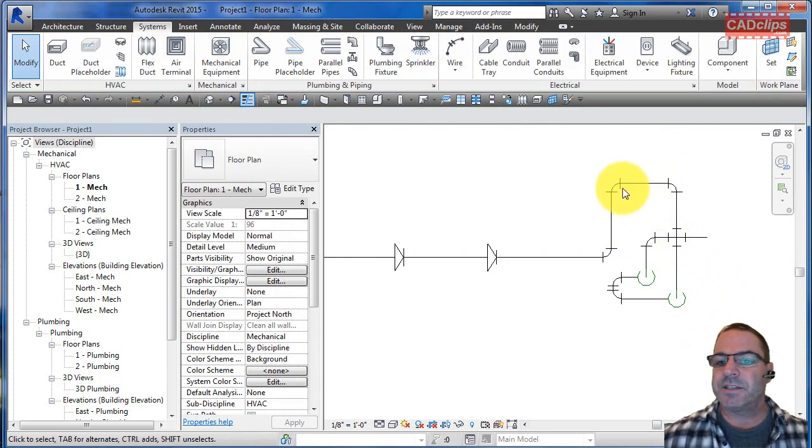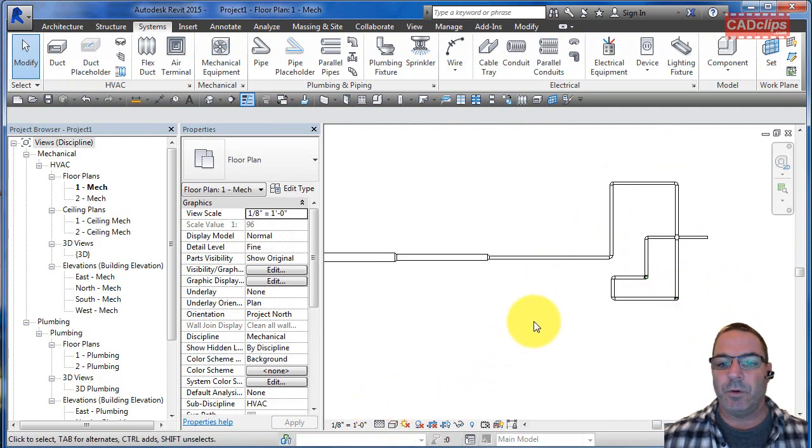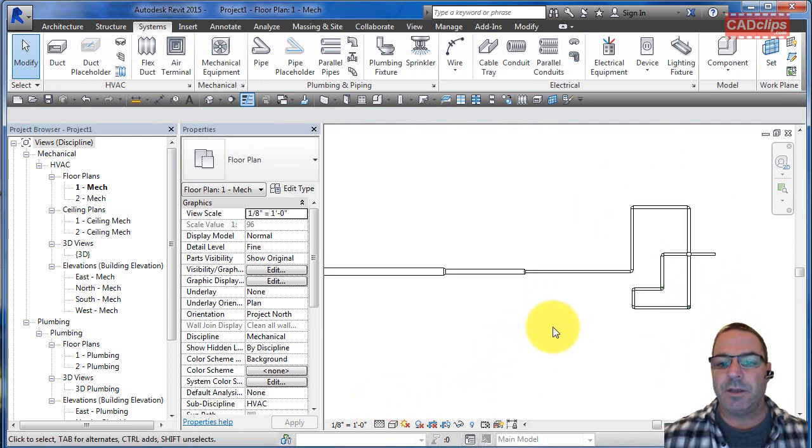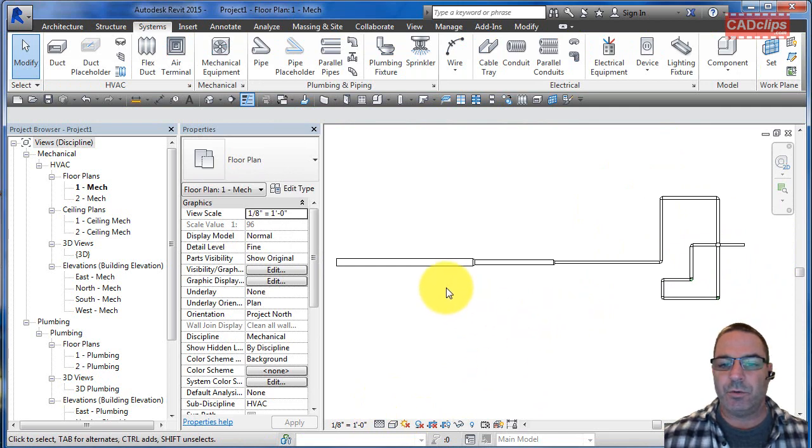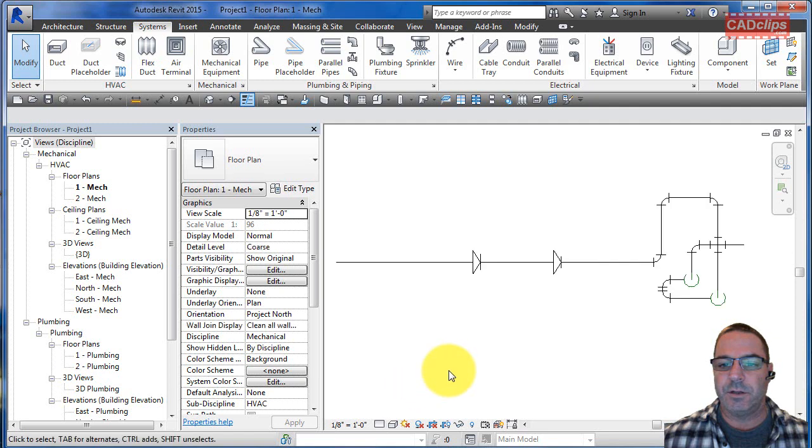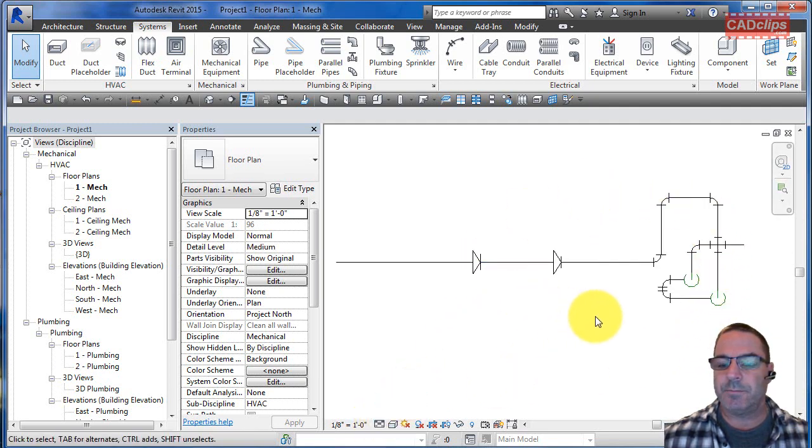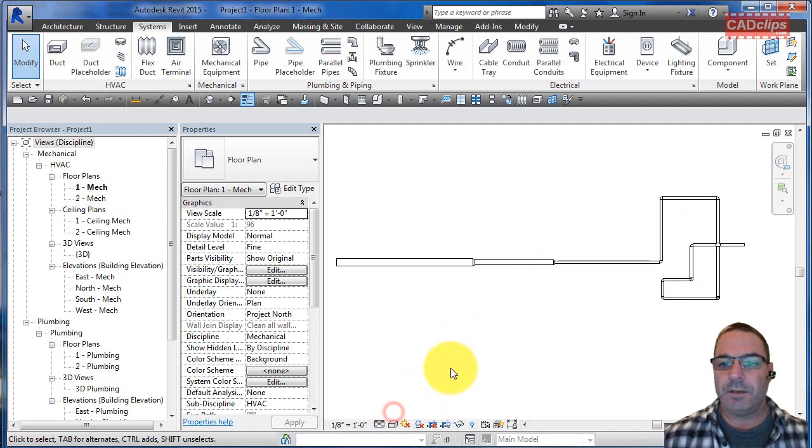If we change this to be fine detail, we're going to see the actual pipes. Ductwork isn't quite the same. Ductwork doesn't show you the single line until you get to course detail.